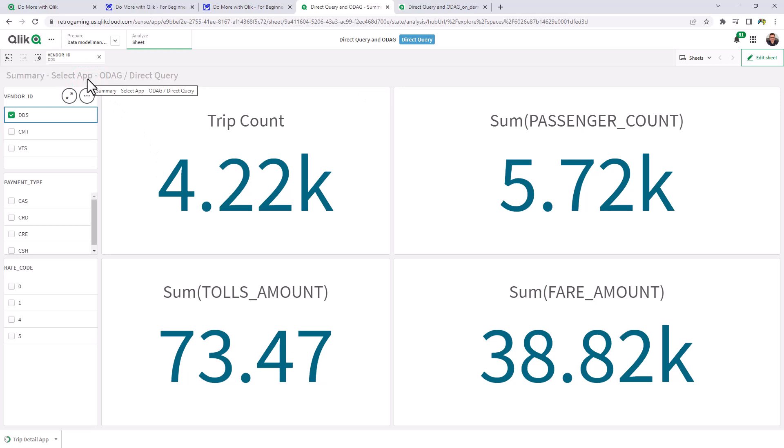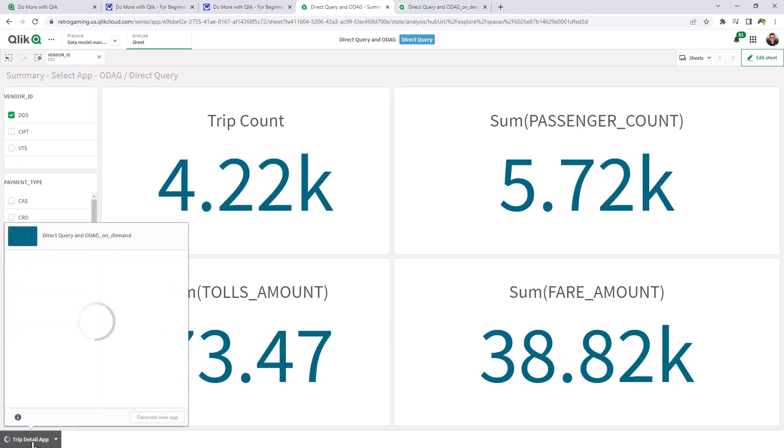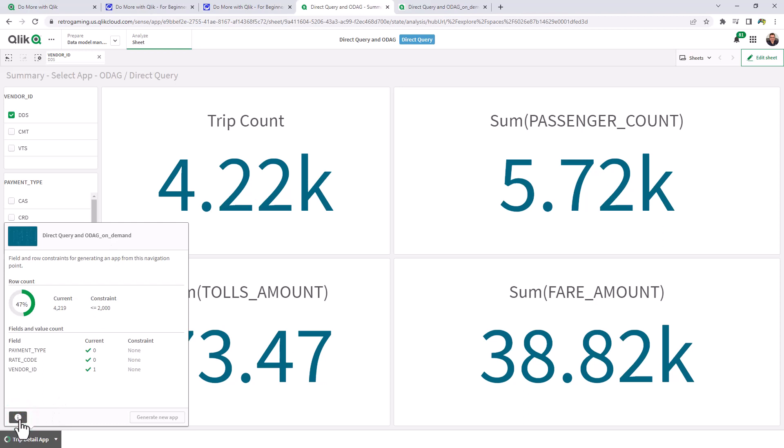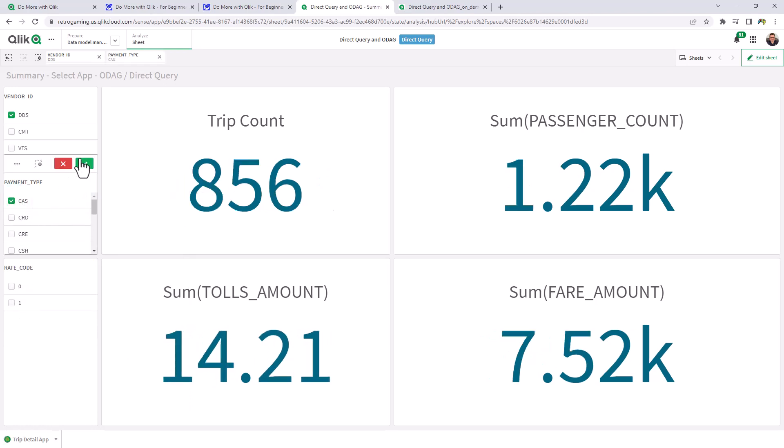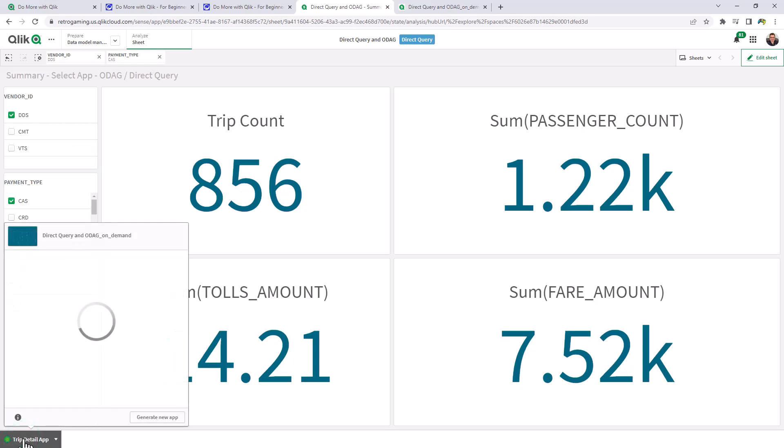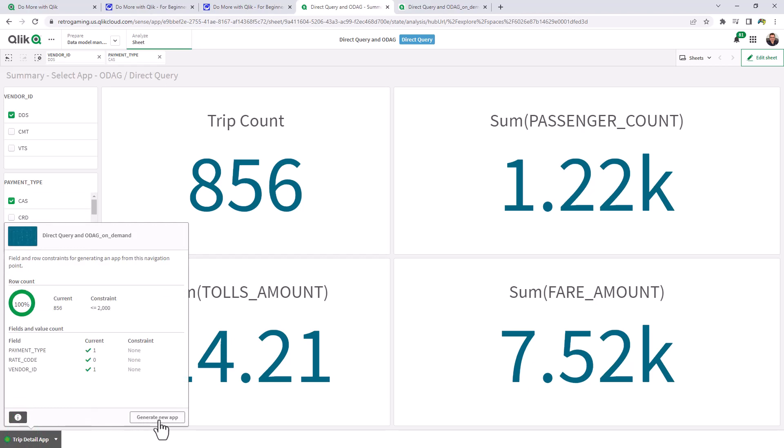So once that selection is performed, you'll notice we have our direct query on-demand app. But you see, we have a message here. We haven't met the constraint. So it's not allowing me to generate the new app. If you remember, we put a row count of 2,000. So I have to perform more selections. So let's choose cash. And now we only have 856. And you can see that the button is now green. We've met our constraints. And now we can click generate new app.